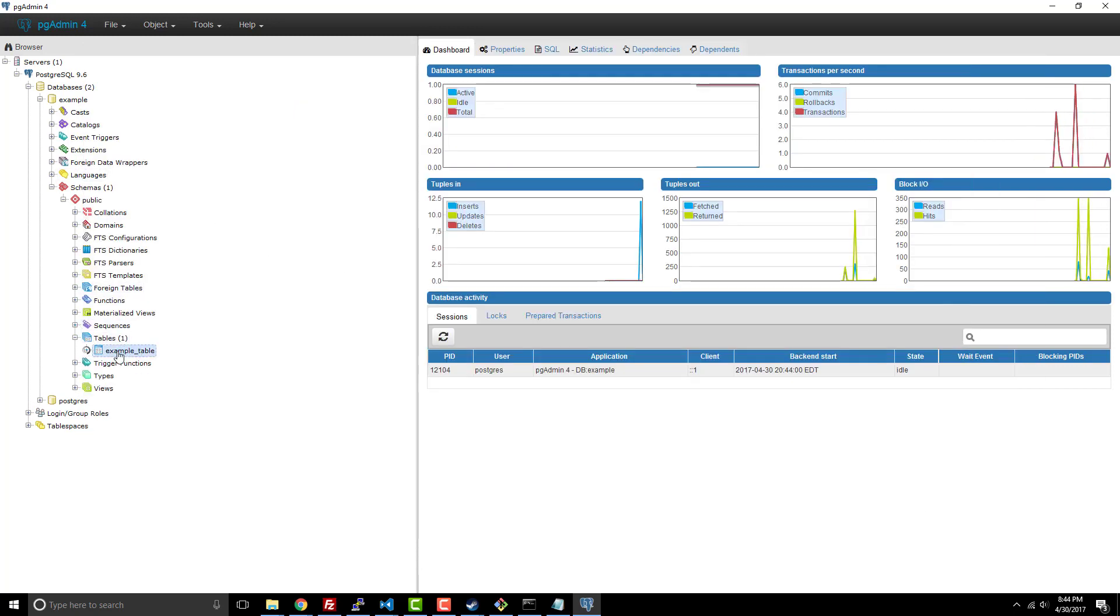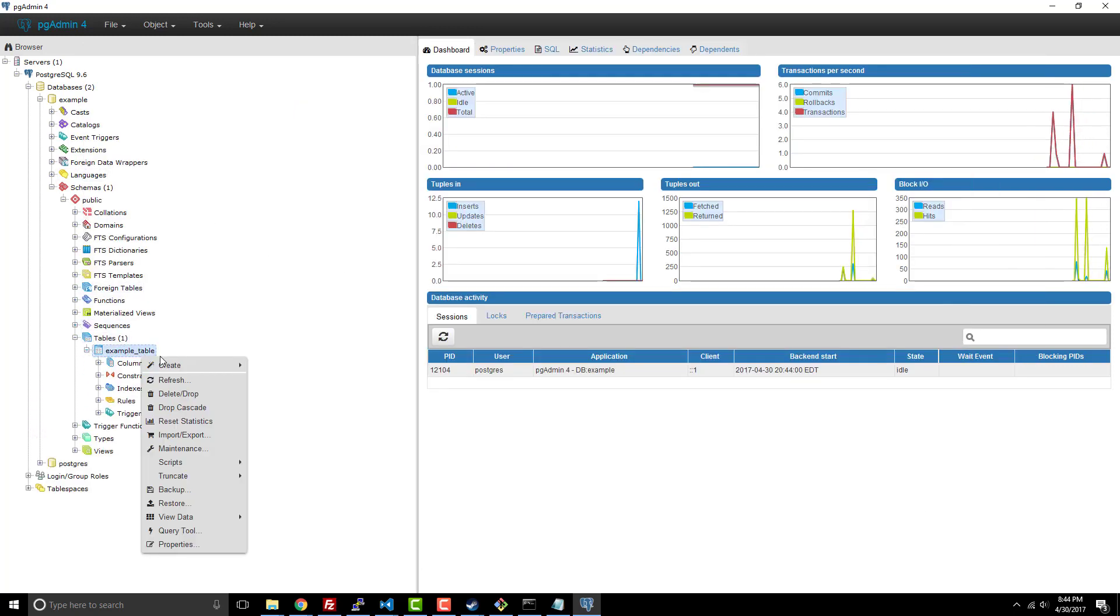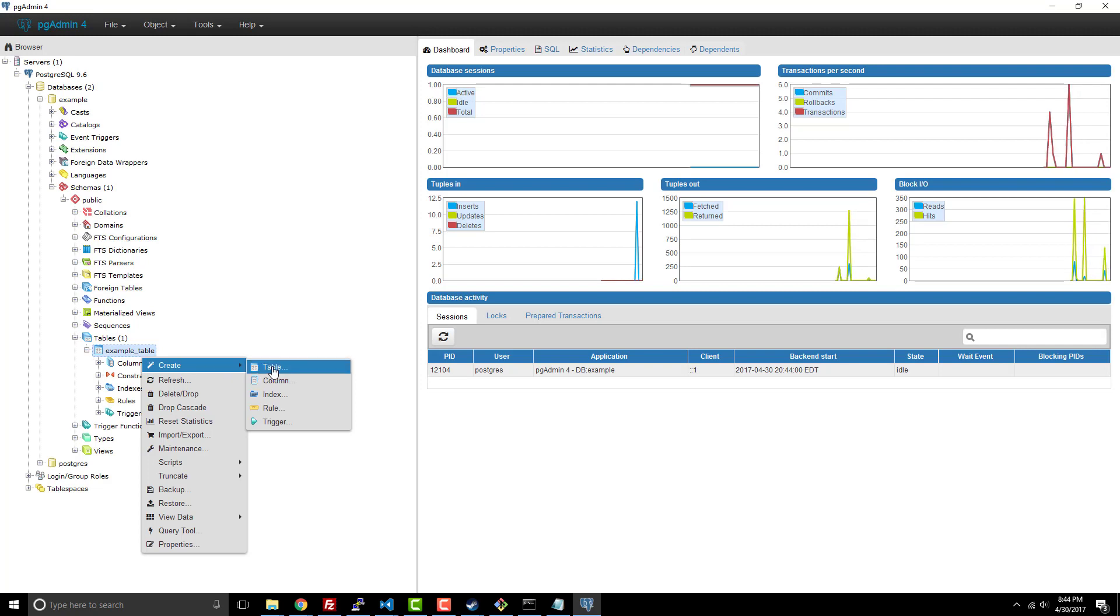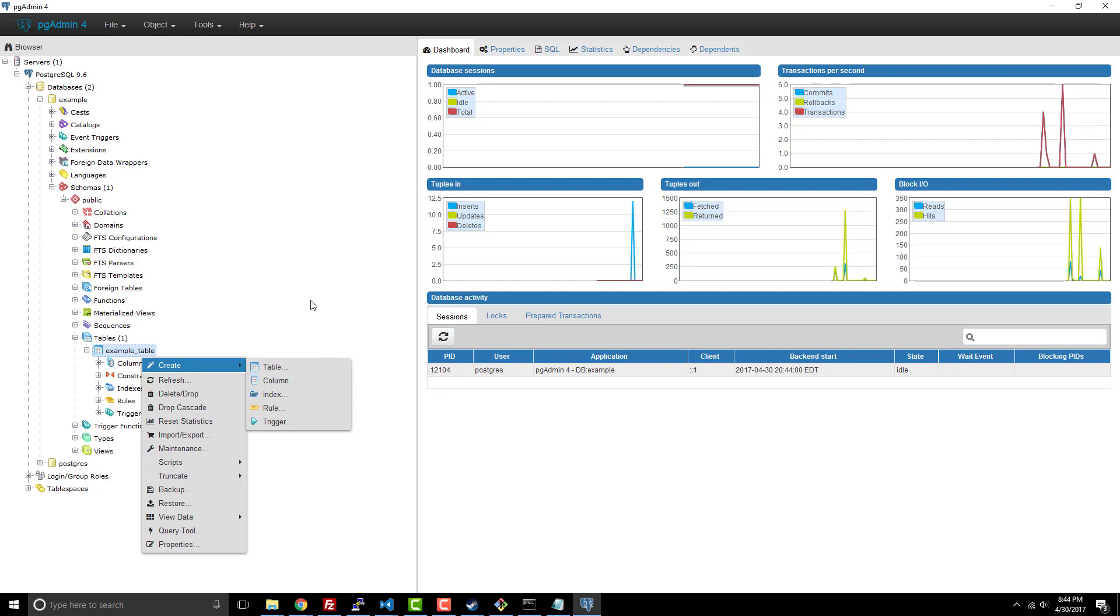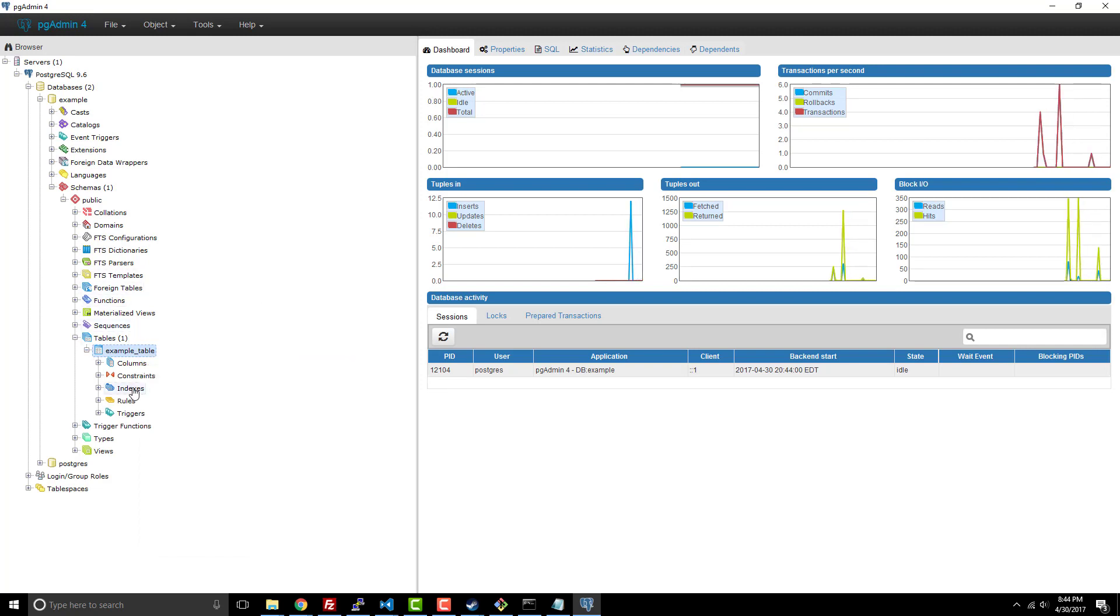Now you can see under the table, I have this table. And you can now create columns, do indexing and things like that.